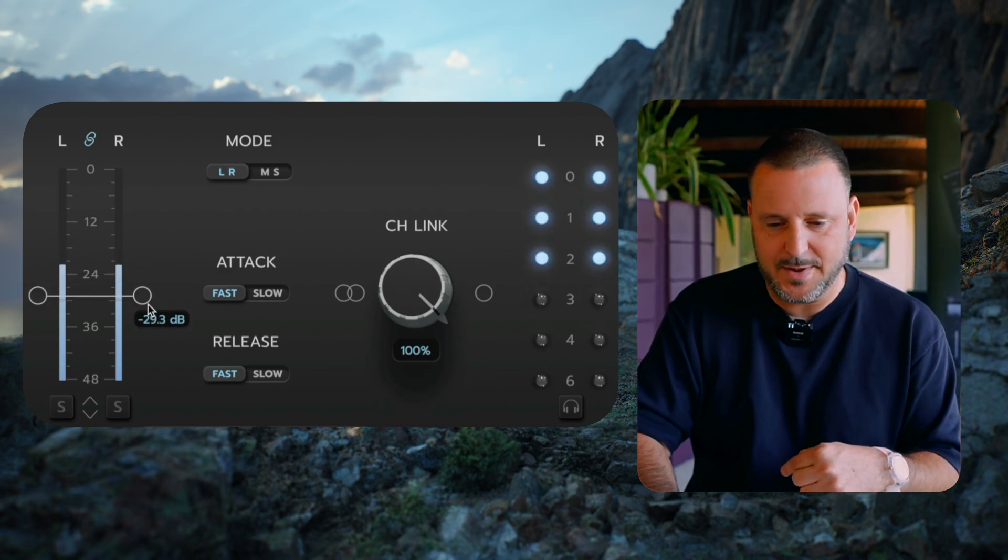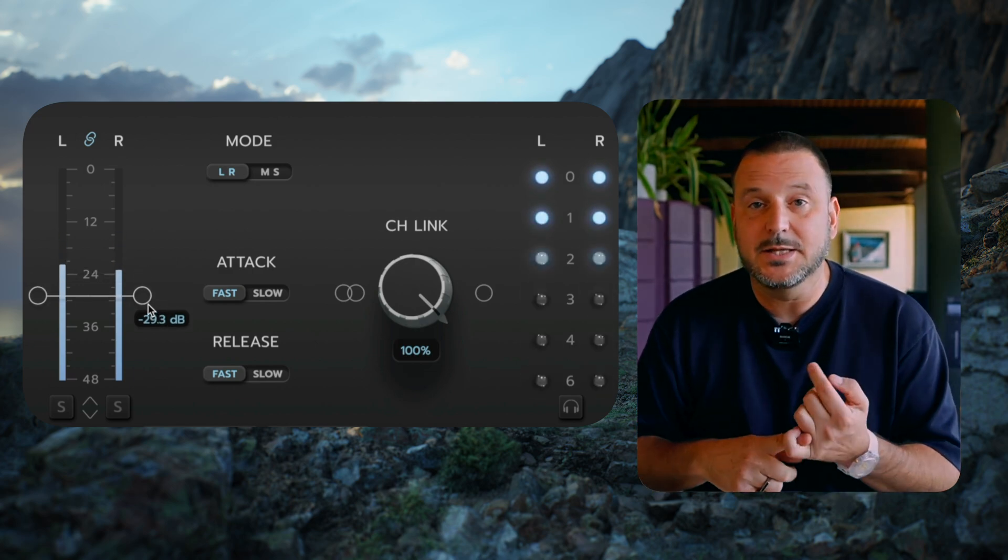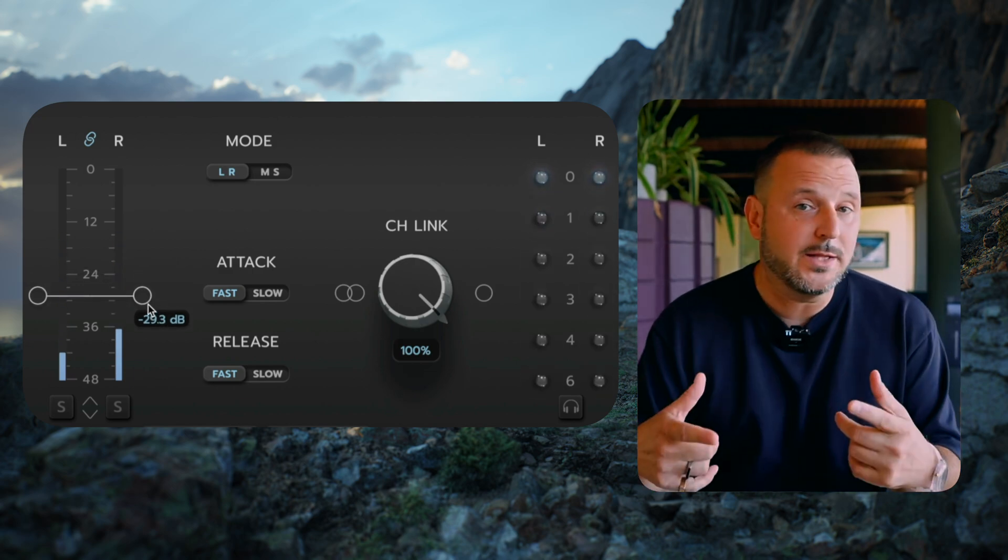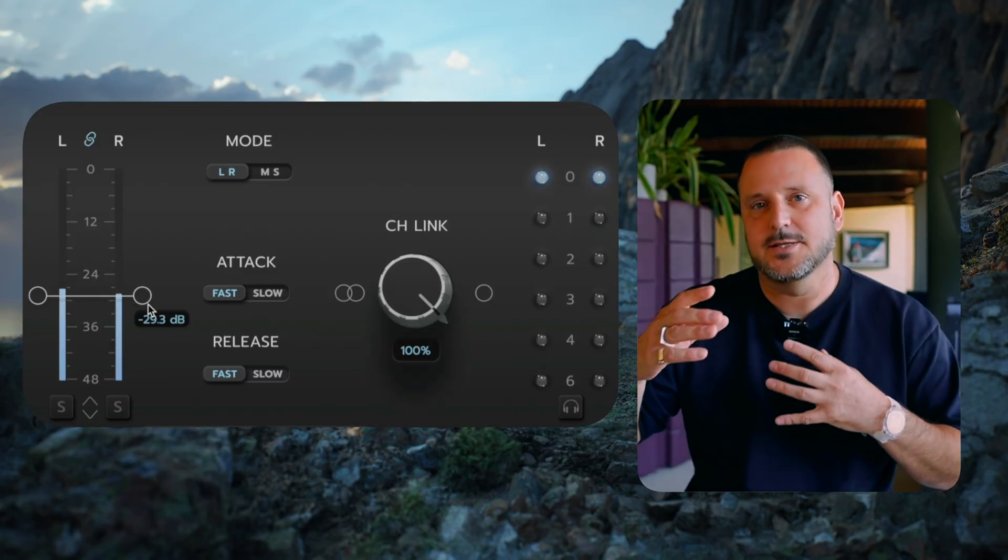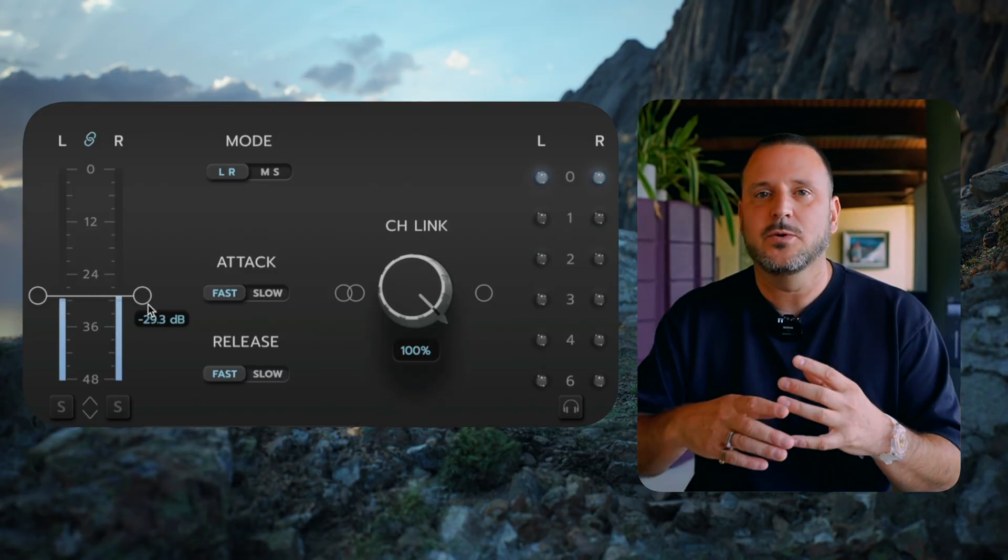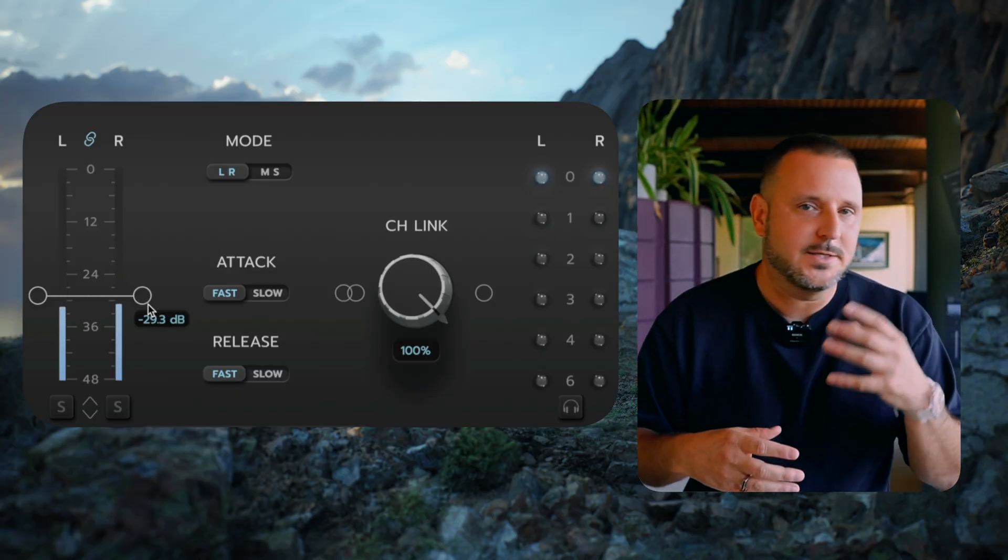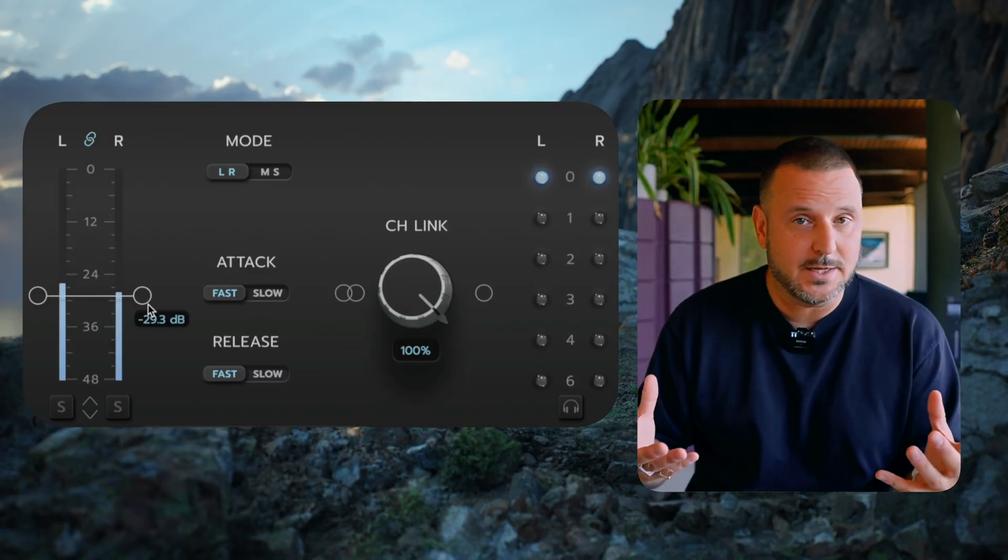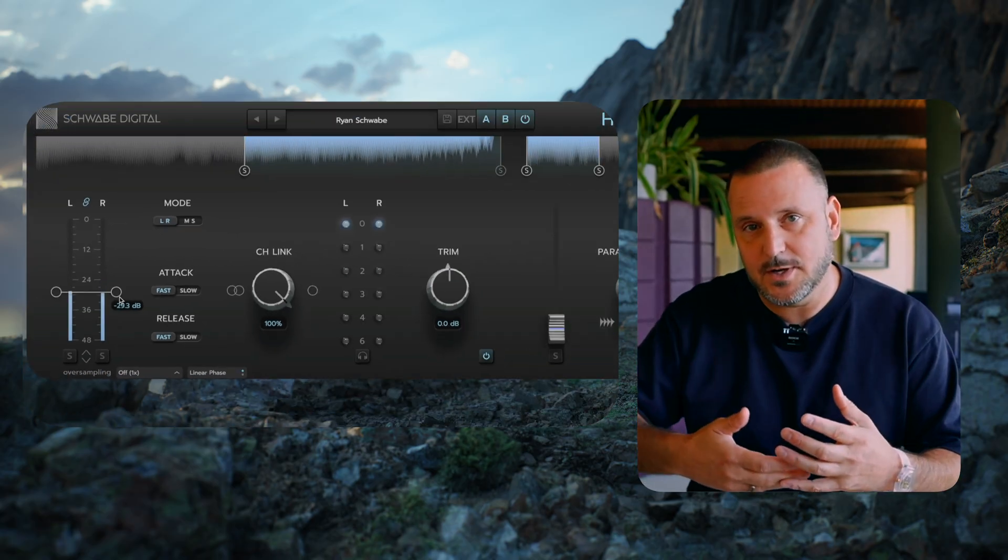If I set it so that I'm at 6 dB, that 6 dB light goes on quickly and goes off quickly. This is now showing you the variation in the attack and release times as it scales gain reduction.